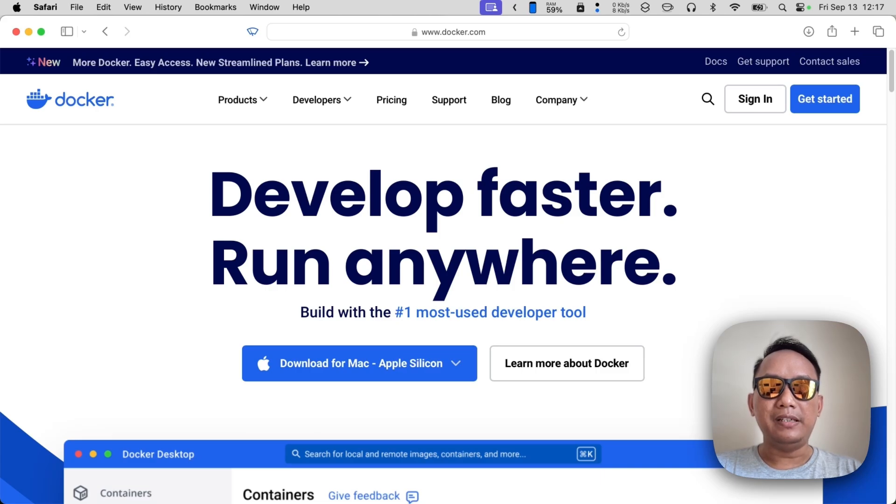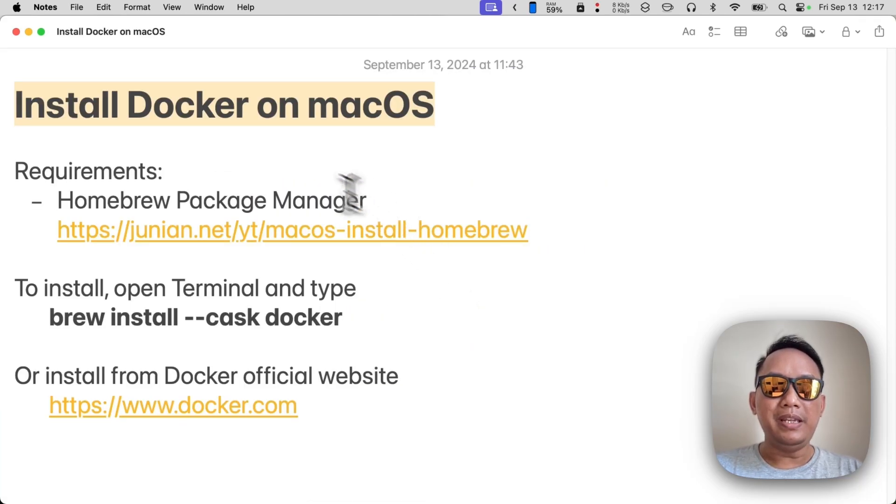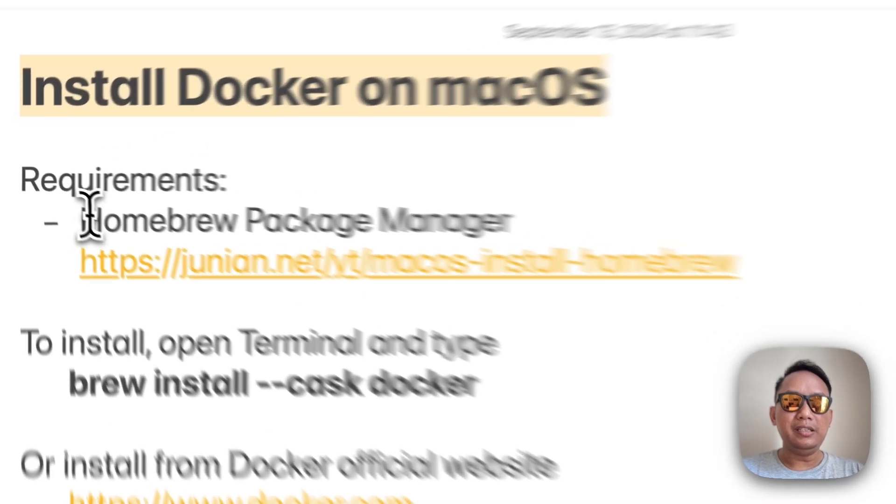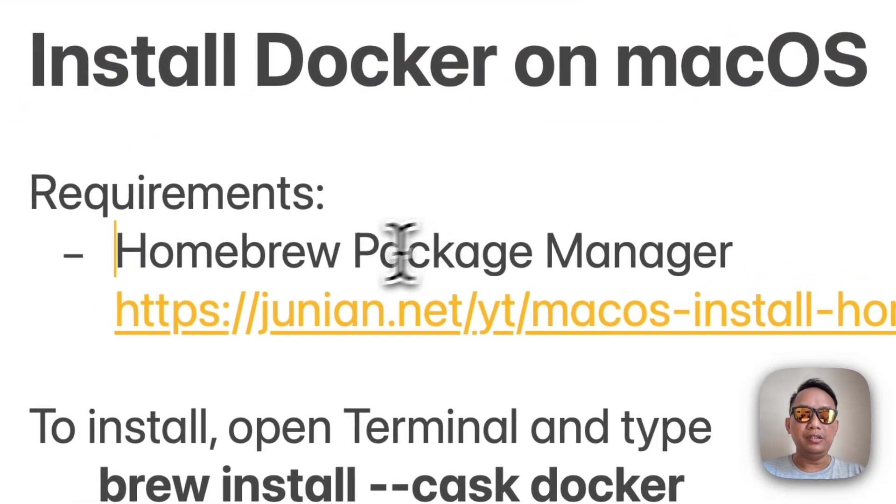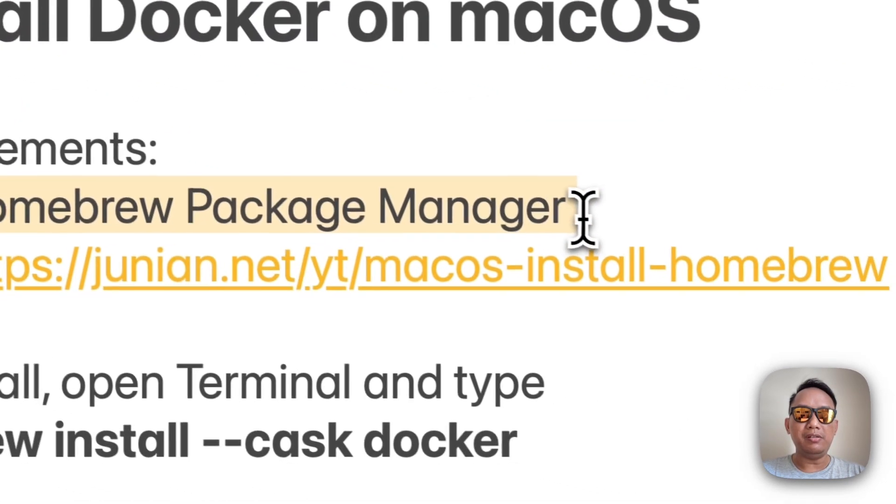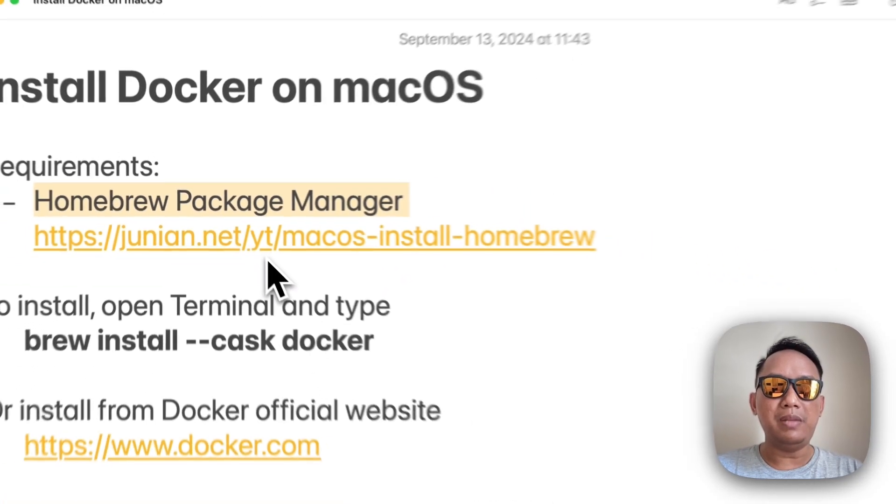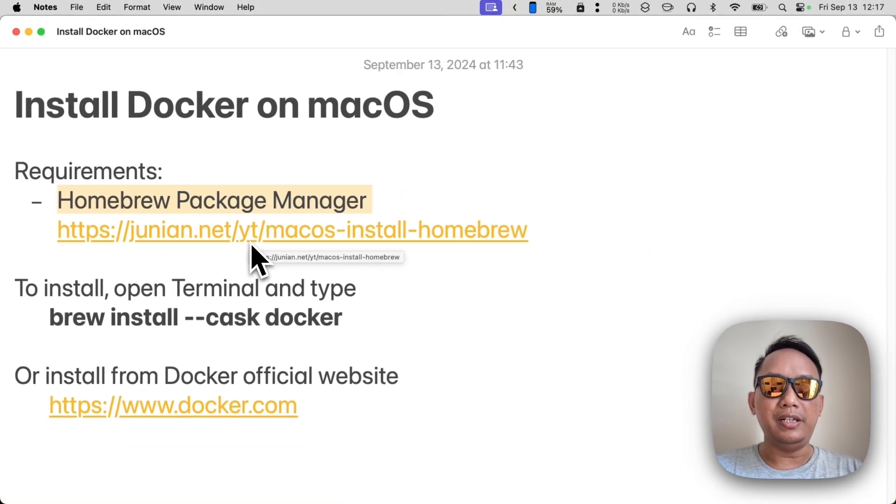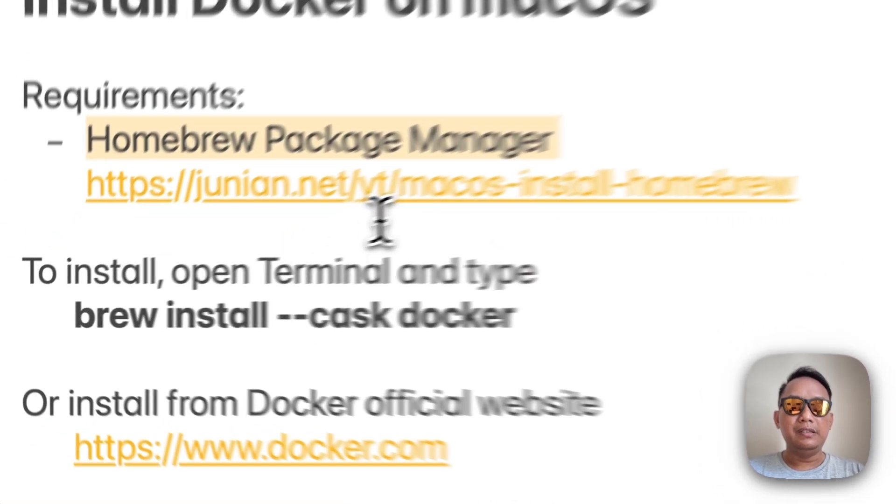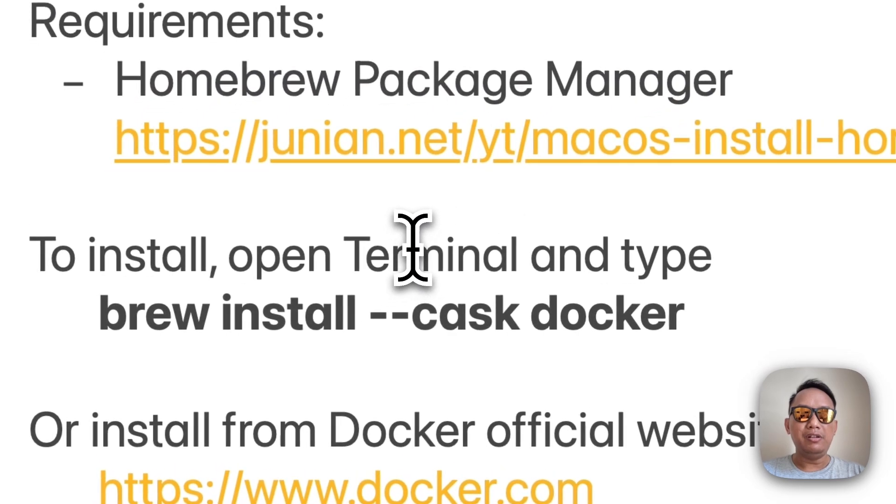Okay, let's just get started. To make installation easier, I recommend you to install Homebrew package manager on your macOS. If you don't know how, you can watch my previous video here.